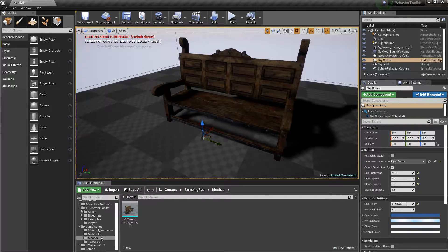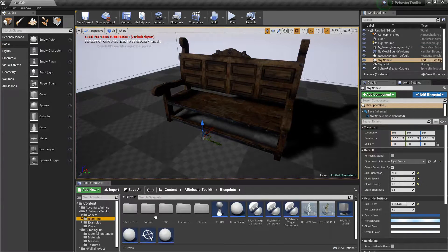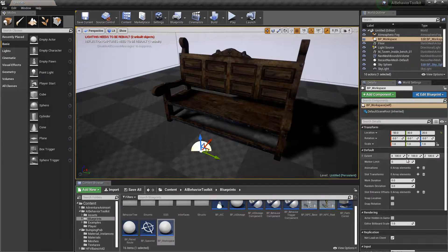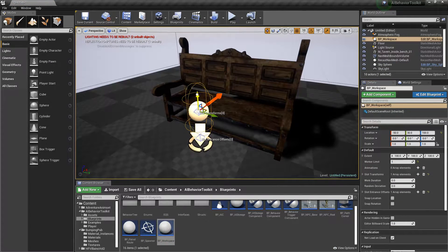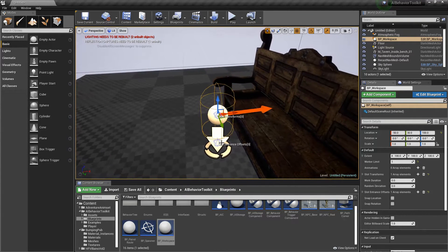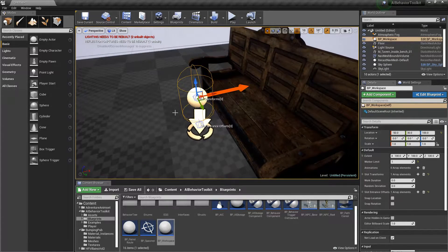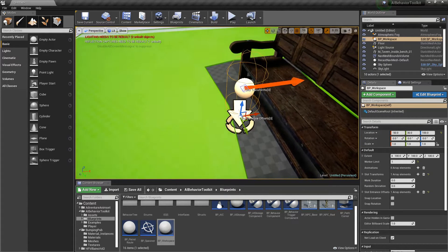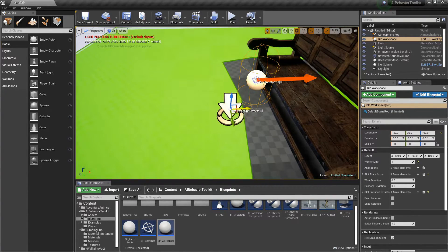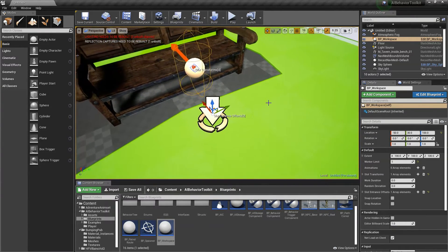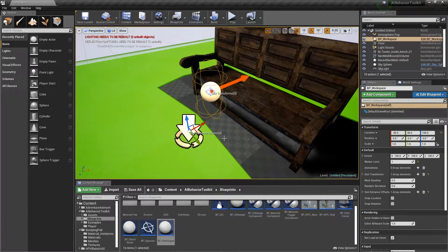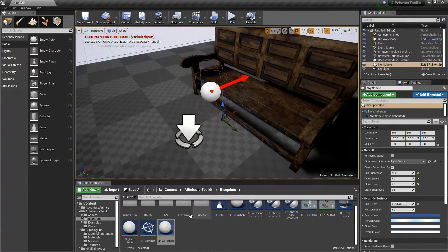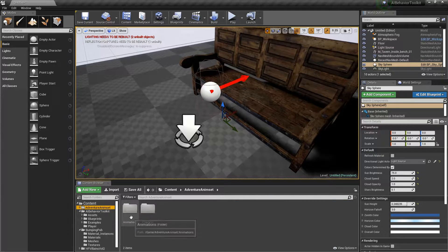Let's quickly set up a workspace for this bench. Go back to the blueprints folder, drag in a workspace, and set the worker limit to one. To view the nav mesh, just press P, and you'll see the green highlights showing where the AI can walk. Make sure the entrance is placed somewhere inside the green area.